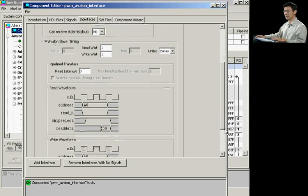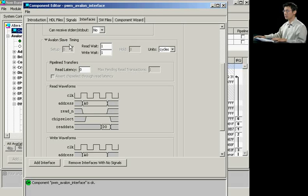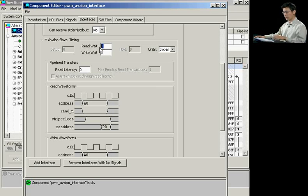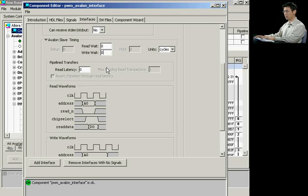Once you've chosen your interface style, you would then be able to choose your timing controls for your slave component. You can update whether you have wait states or not. In this case, we don't need any wait states. And automatically, every time you make a change to your numbers, the waveforms will automatically update to your changes in your timing number.